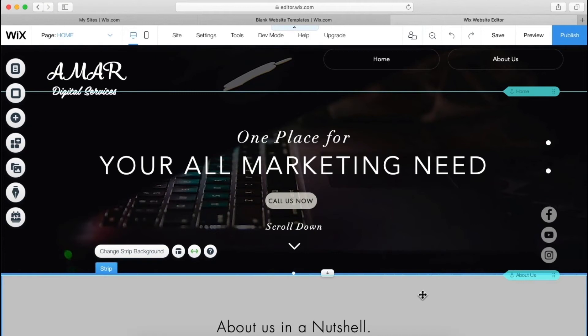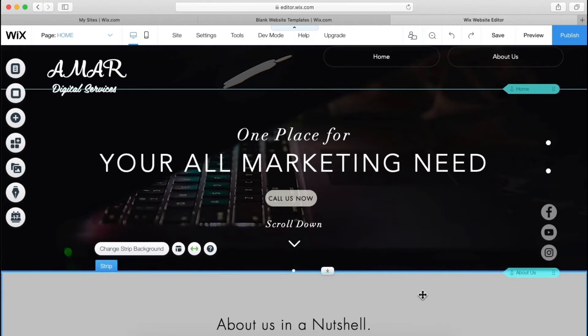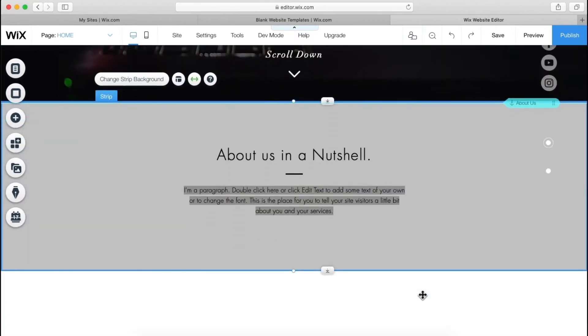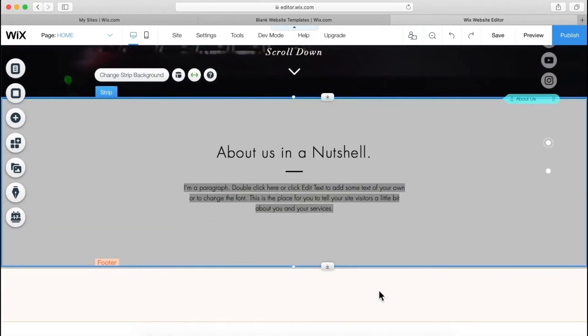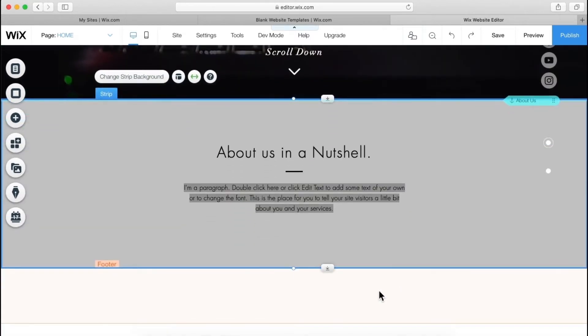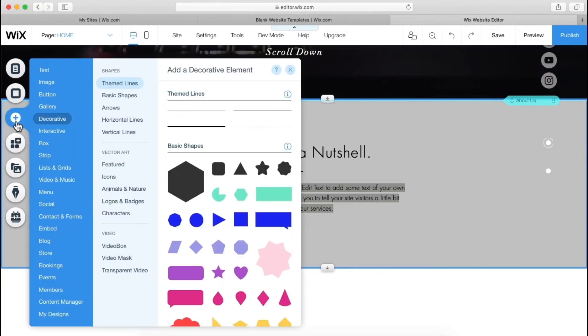Now, let's create a service page for what our company offers. Let's go to add, again we will add another strip.